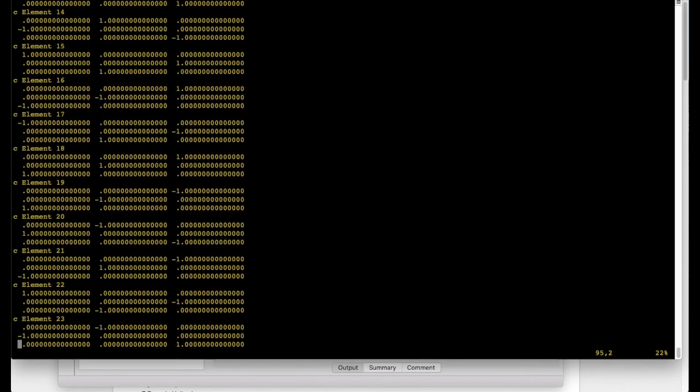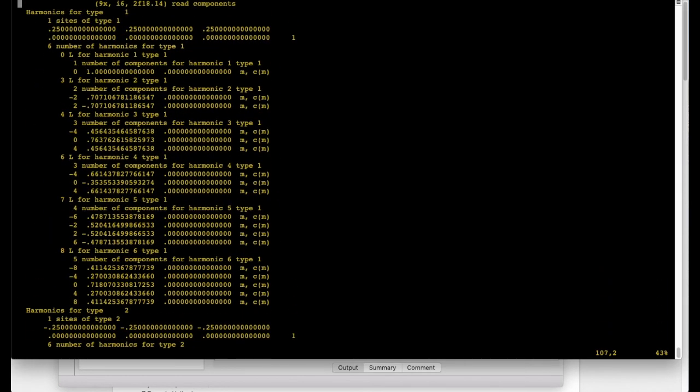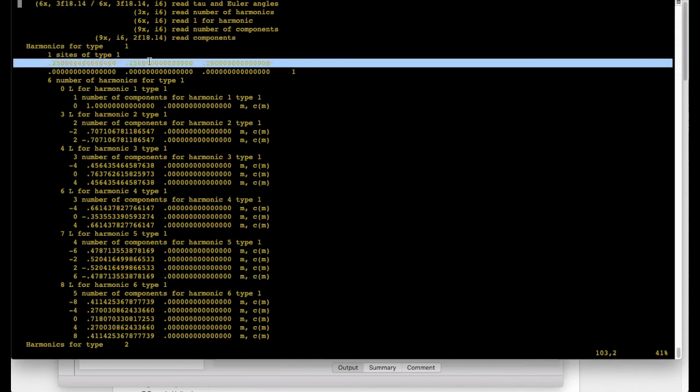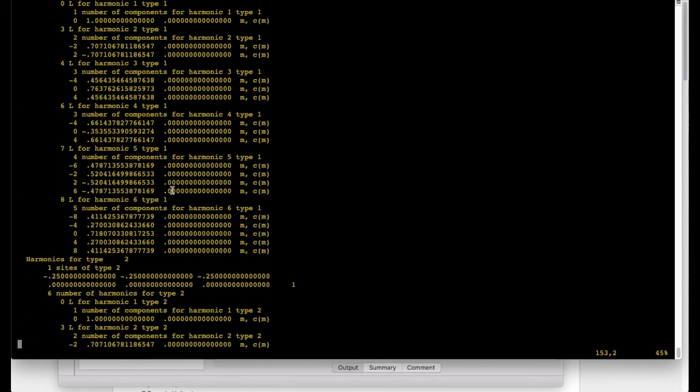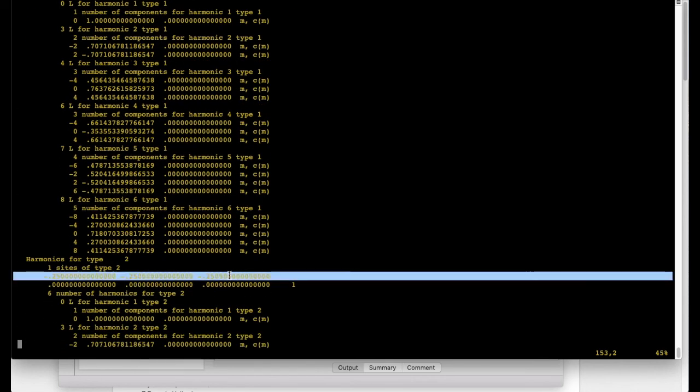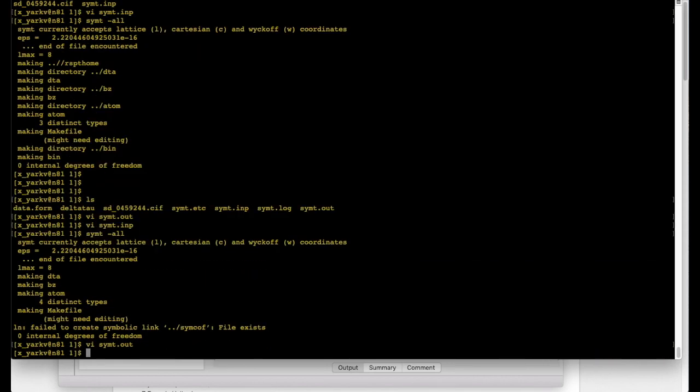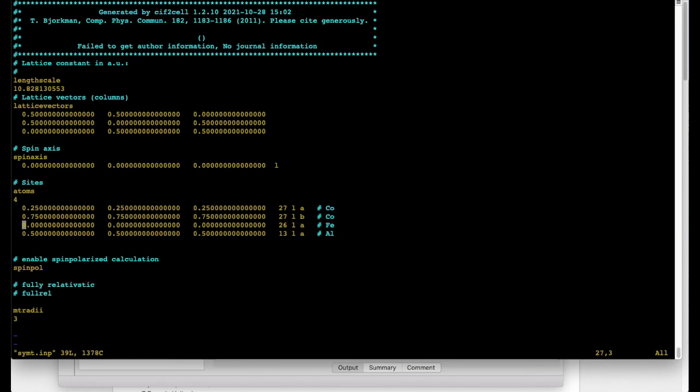Well first of all there are only 24 symmetry operations instead of 48. And also we can see that now type one contains only one site. So this is cobalt number one and this is cobalt number two which now belongs to type two which means that they are made distinct. And as you can imagine it becomes quite useful when you try to set up different types of magnetic order where you really want to break the symmetry and to make certain atoms having one direction of magnetization and the other would have the opposite.